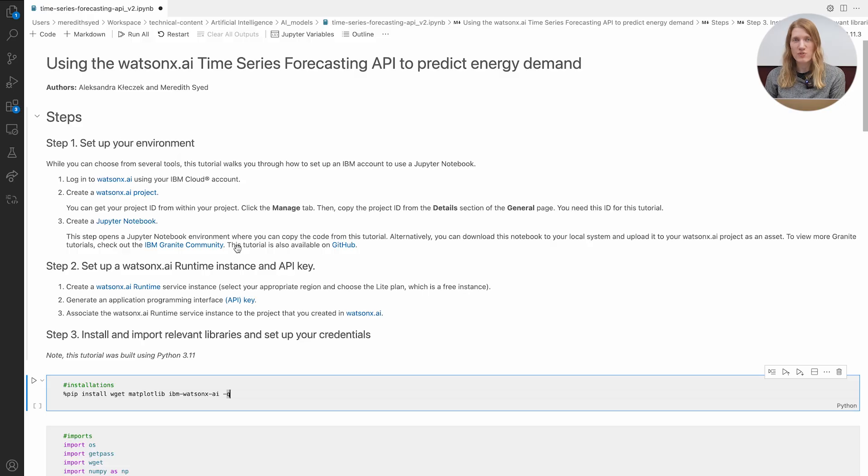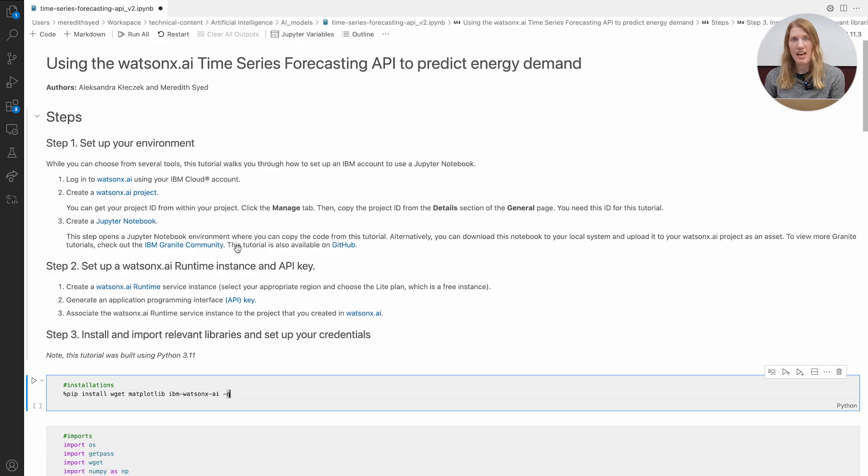Alright, let's roll up our sleeves and jump into the code. First things first, to use the WatsonX.AI API you'll need an API key and project ID.